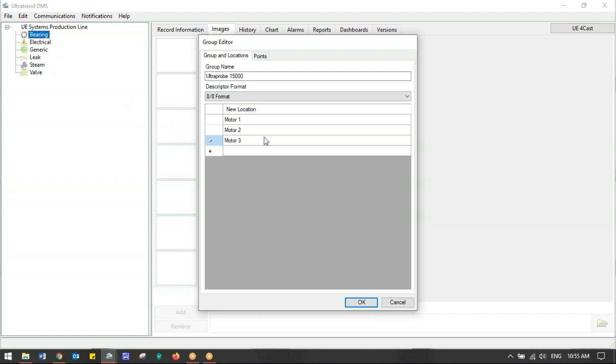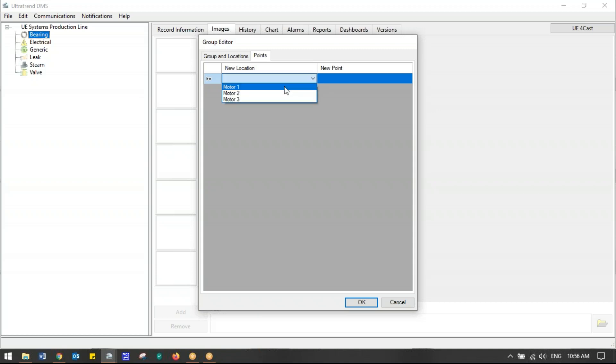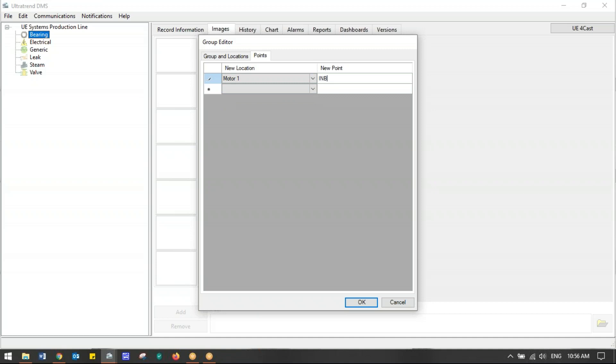What I want to click on is Points. Once I do Points, we can start naming our test points. But first it wants me to choose which machine or location I'm going to name these test points for. It has a dropdown of what I just created: Motor 1.